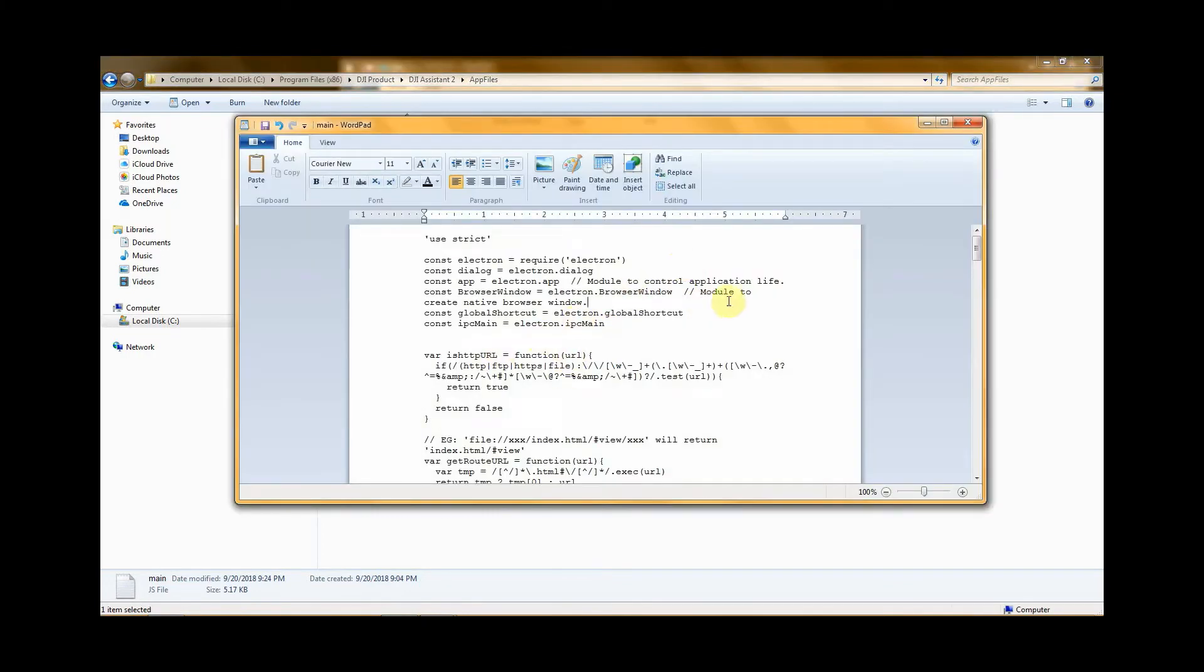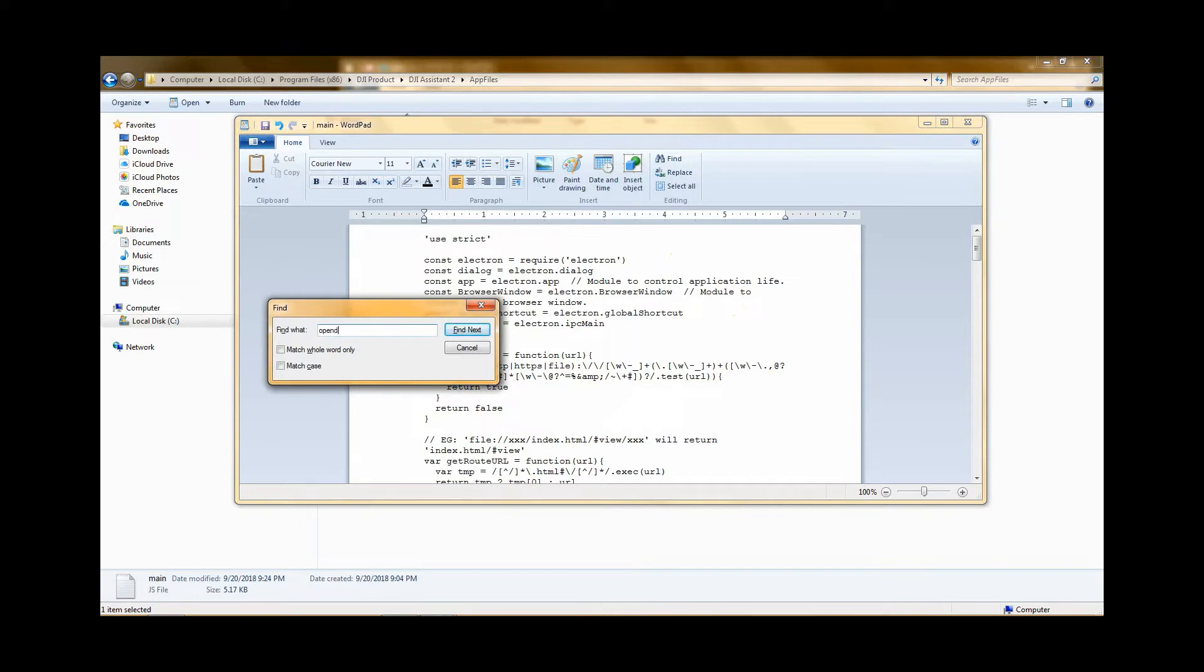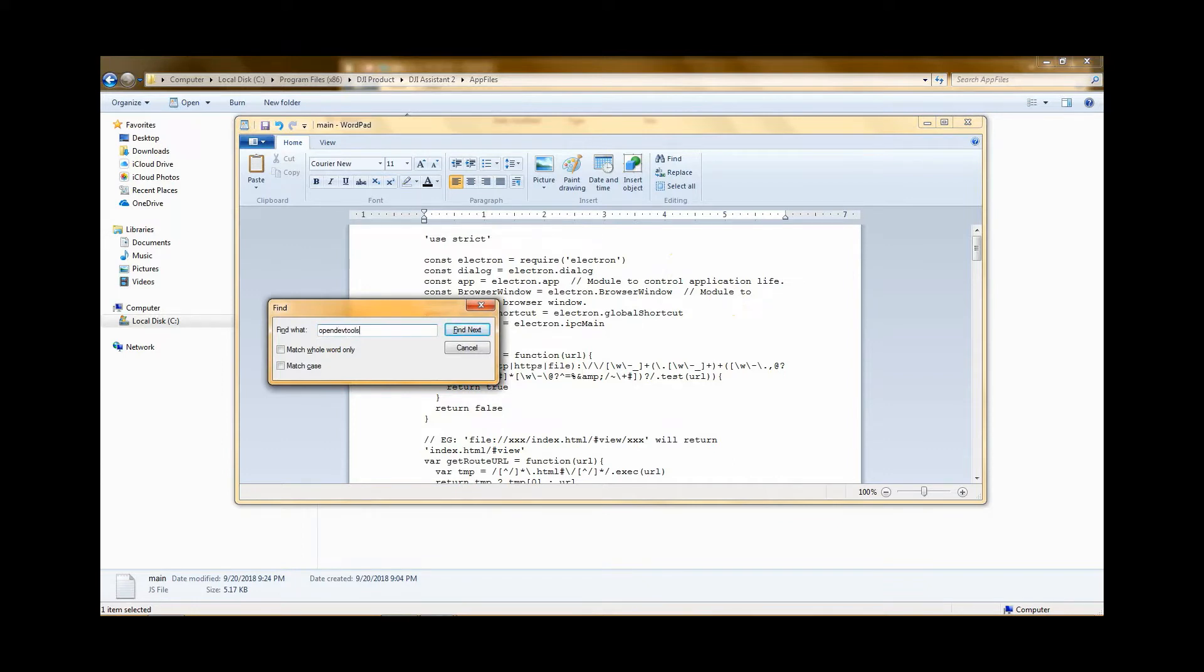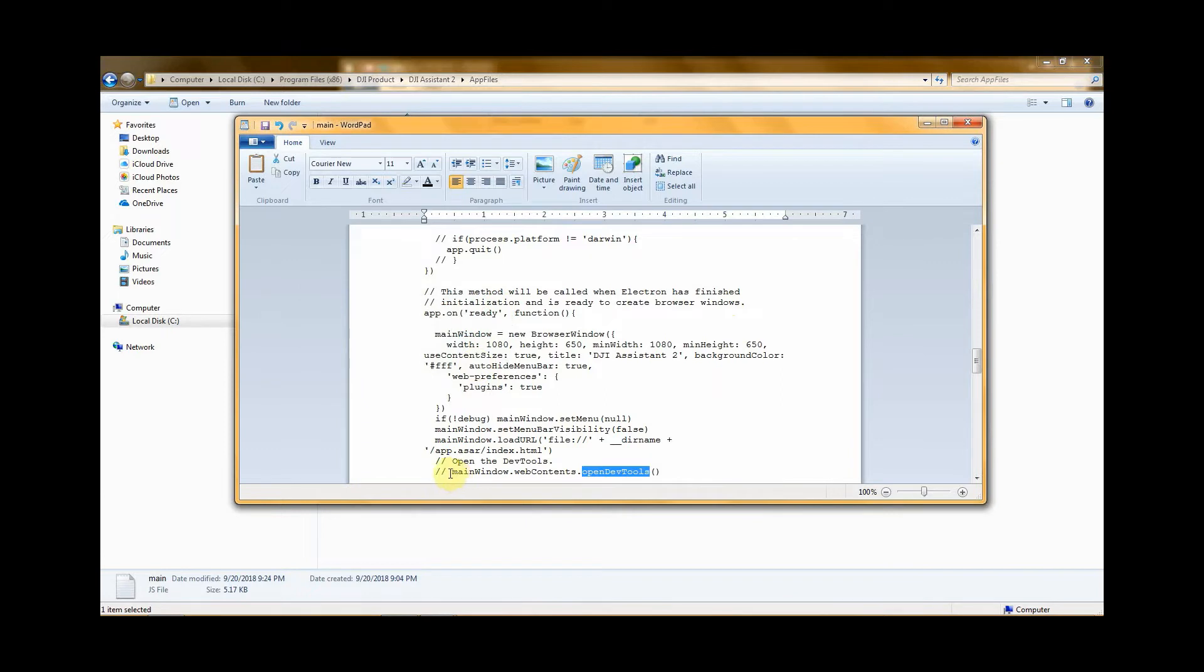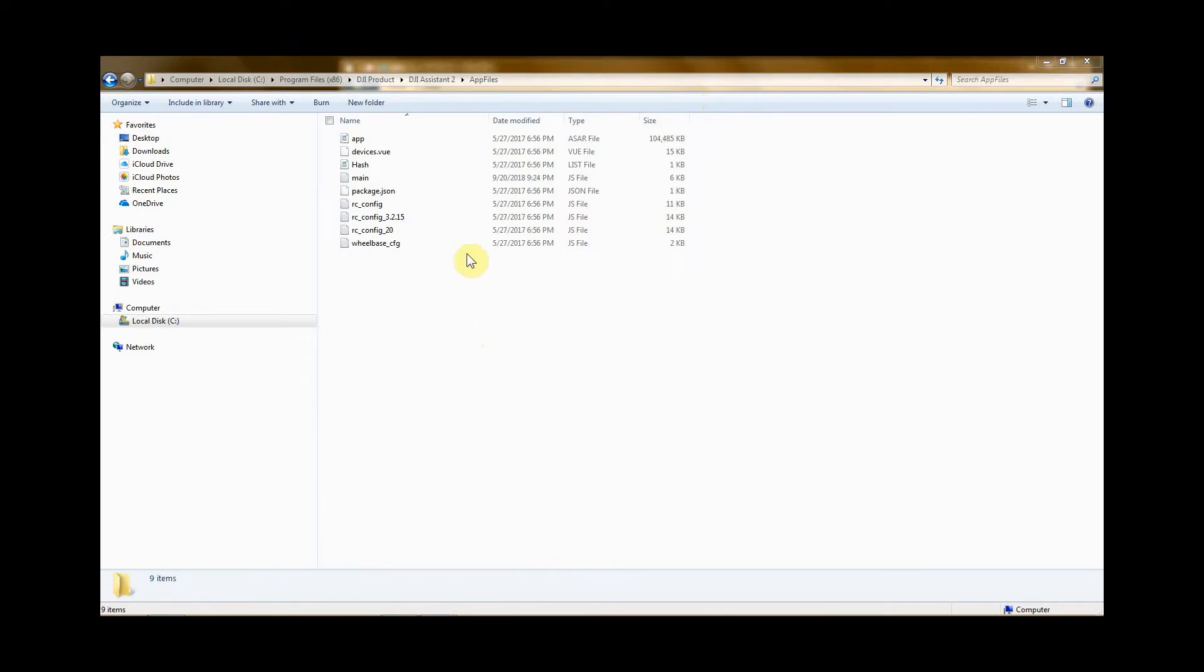Once you're in wordpad, hit ctrl+f, put in 'open dev tools' and then find next. You're going to find it right here. Then all you do is delete the two slashes in front and then you save it.